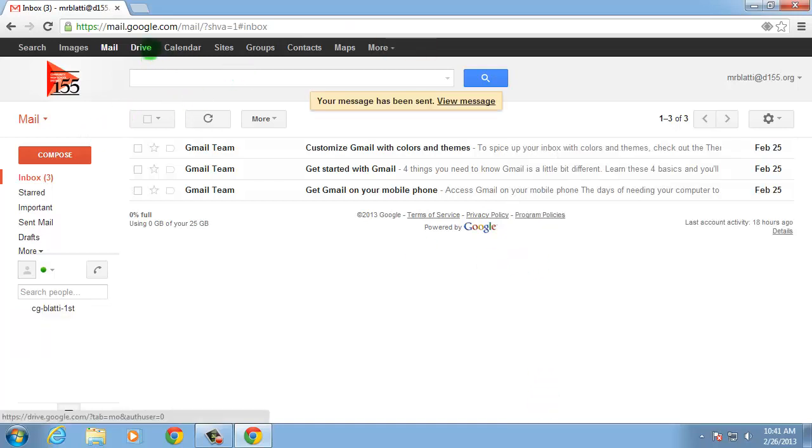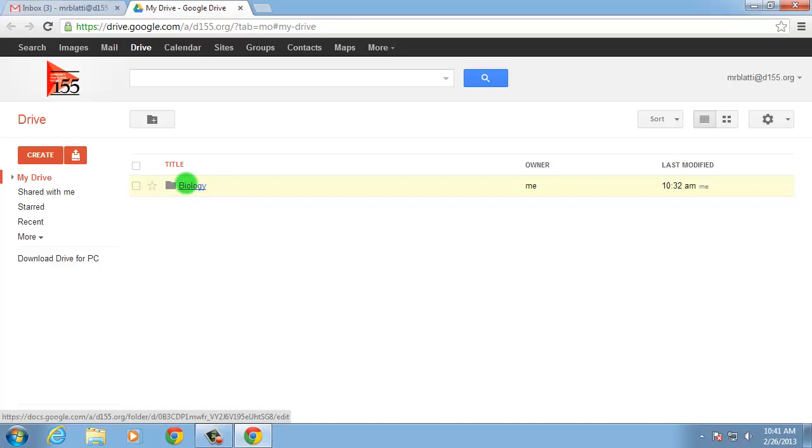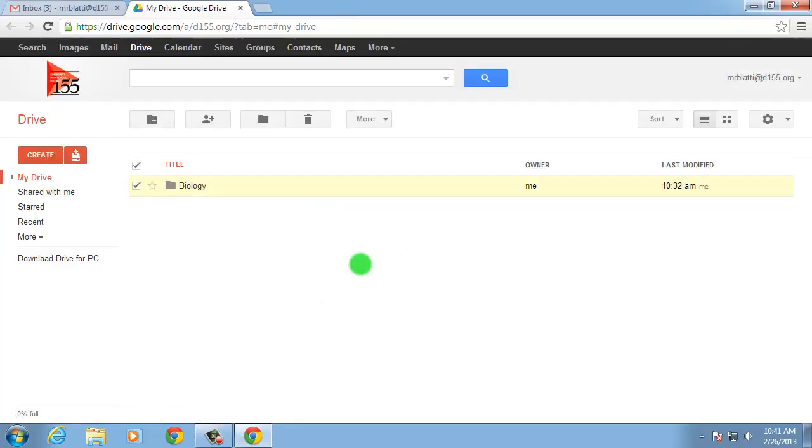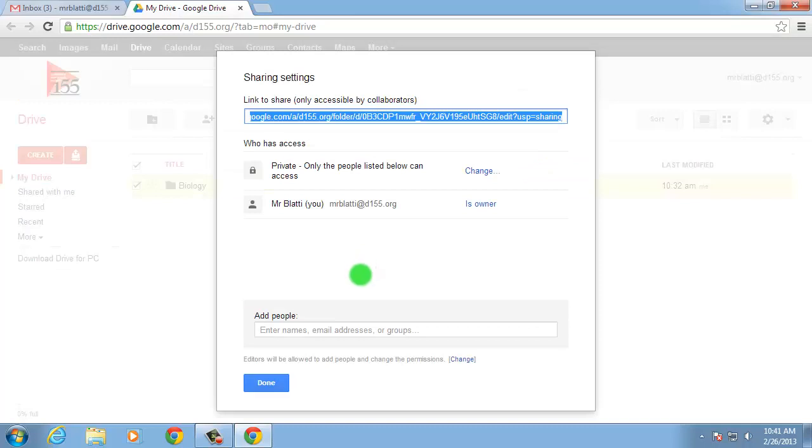Click Drive in the black bar to access Drive. Right-click a folder you'd like to share with the group, then select Share and Share Again from the contextual menu.